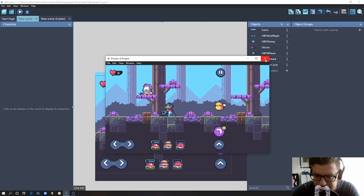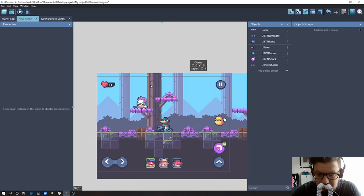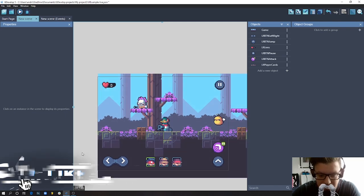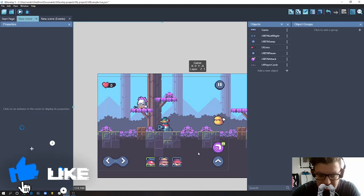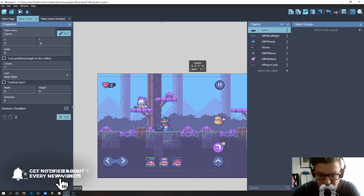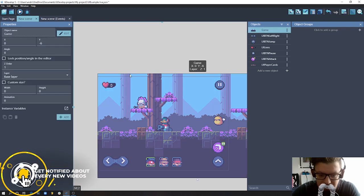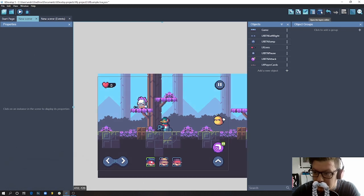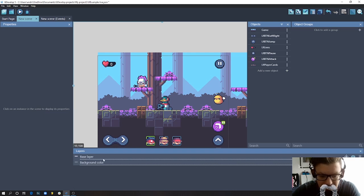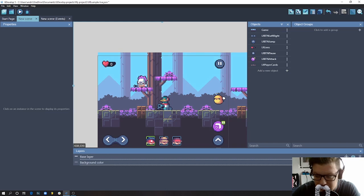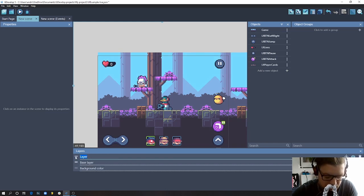Okay, so the first thing we need to do is create a new layer for our UI elements. We want to keep them separate and not being dependent on anything that happens in the game. So what I'm going to do now is open the layer editor. We already have the base layer, this is actually where all the elements are at the moment, so I'll just add a new layer and I'll call it UI.